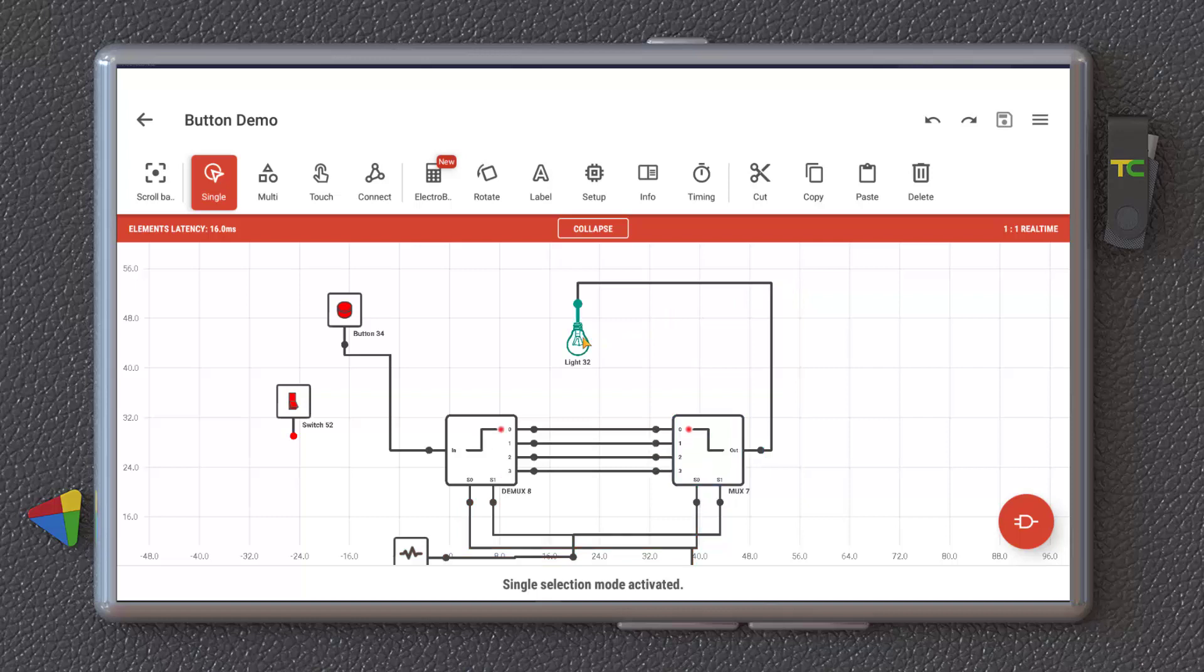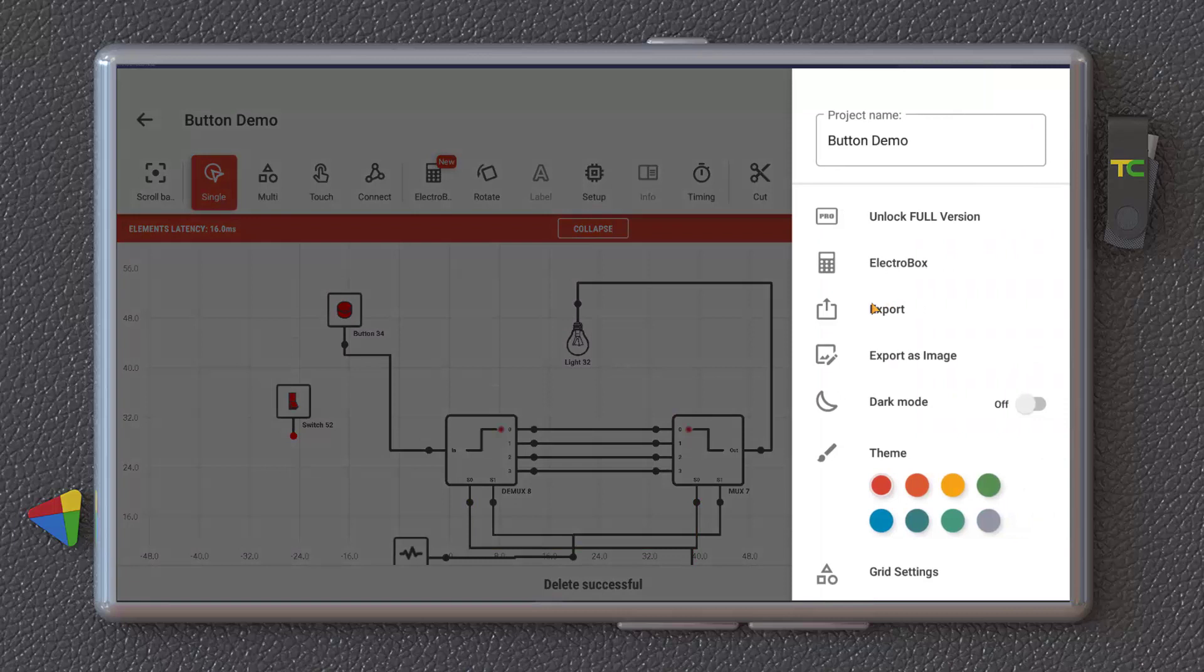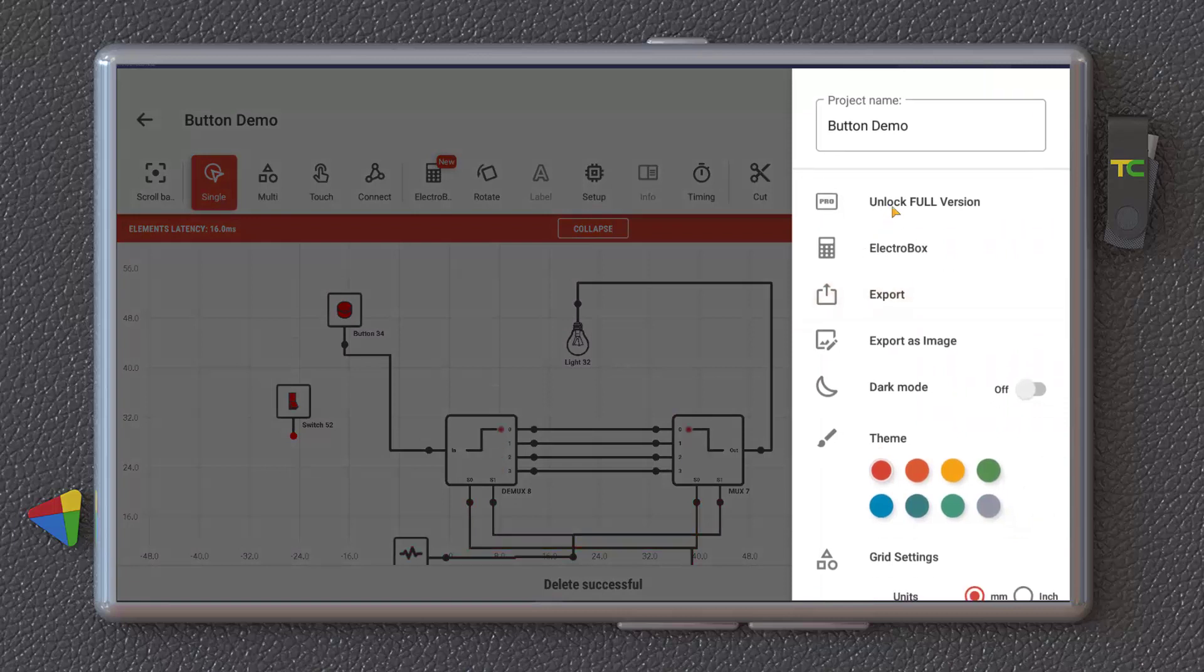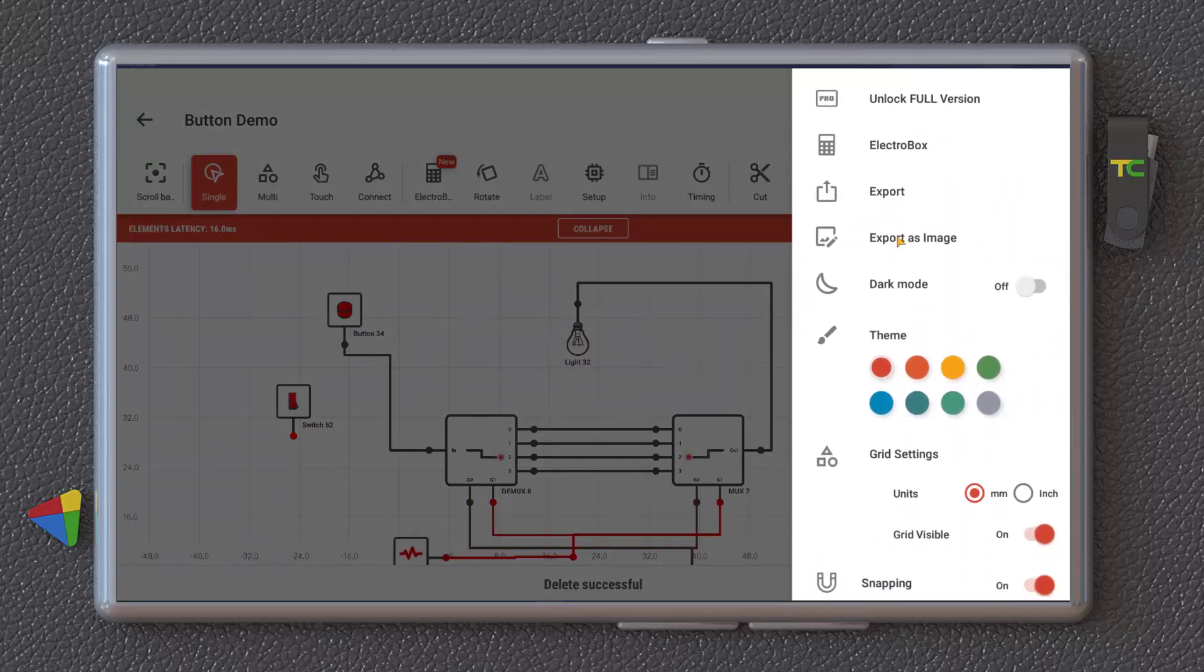You can cut it and paste it or copy it and paste it again. If you want, you can delete it. And then you can save it. And here, you have access to, if you want to unlock the full version, like Electro box, you can export it. You can import, export as an image for your friend.